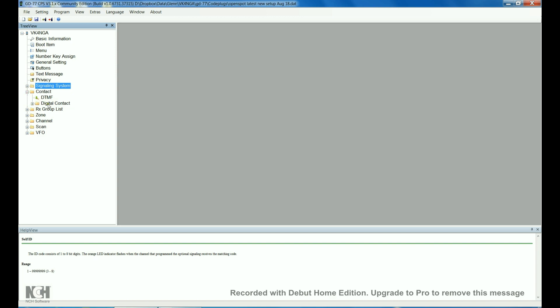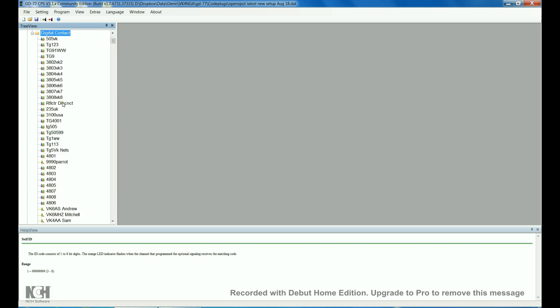Contacts, so digital contacts. Pretty much all the talk groups go in here. I've got a few zones set up, a few different talk groups, but basically just all the talk groups set up to run via the local repeater as well as via the shark open spot hotspot.